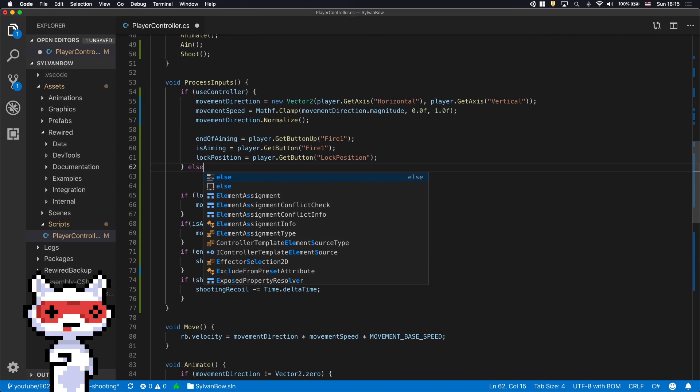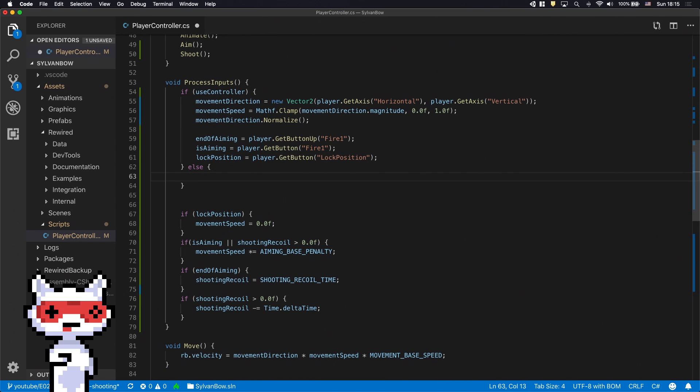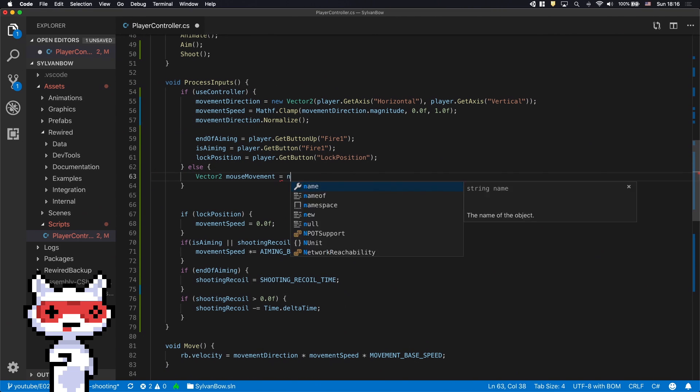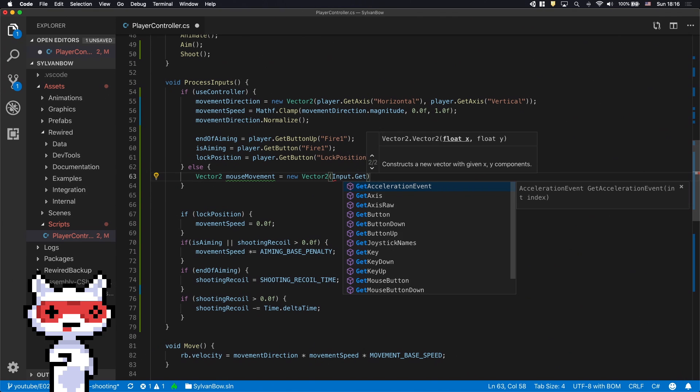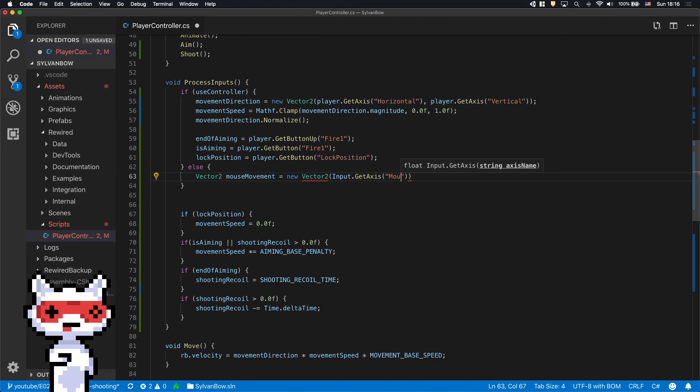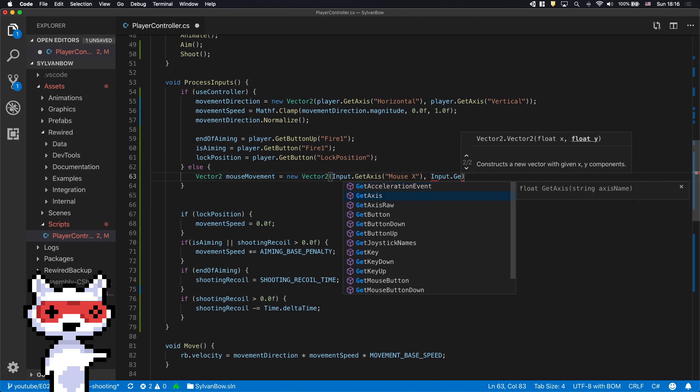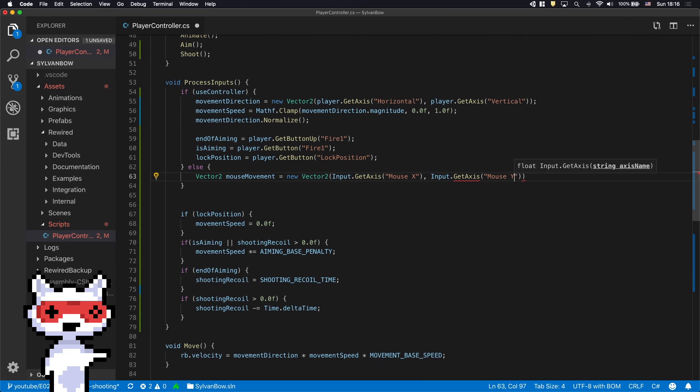In the False block after an Else, we need to define a new Vector2 variable called MouseMovement. This will represent the mouse's movement during the current frame. By default, Unity defines these MouseX and MouseY inputs for us.